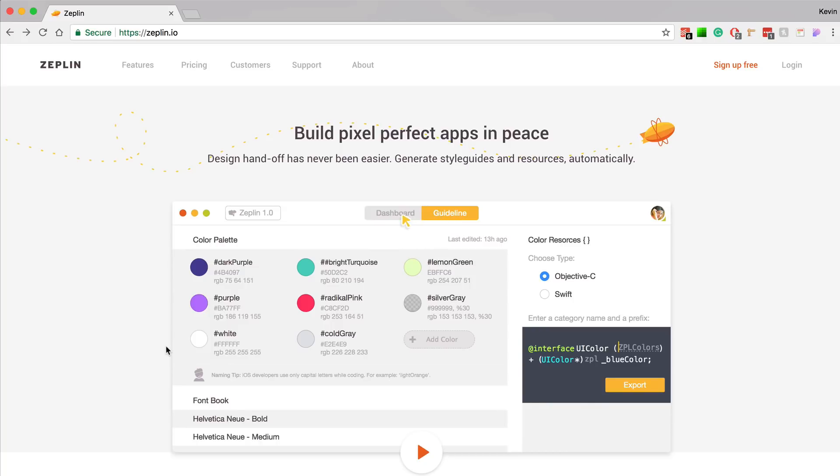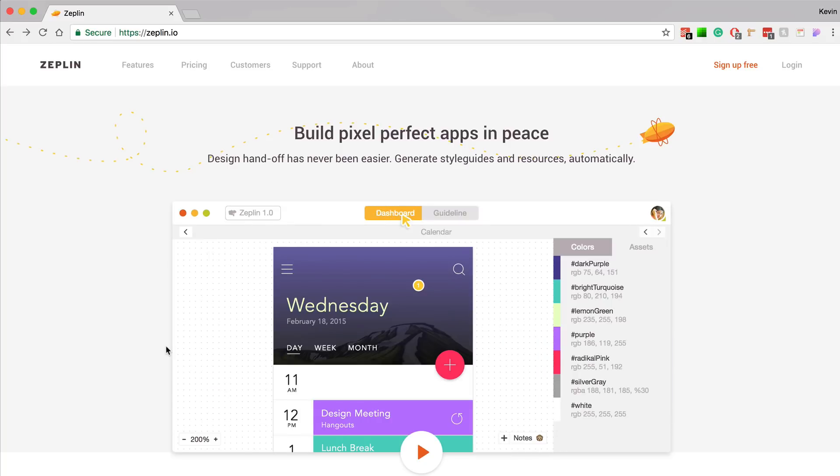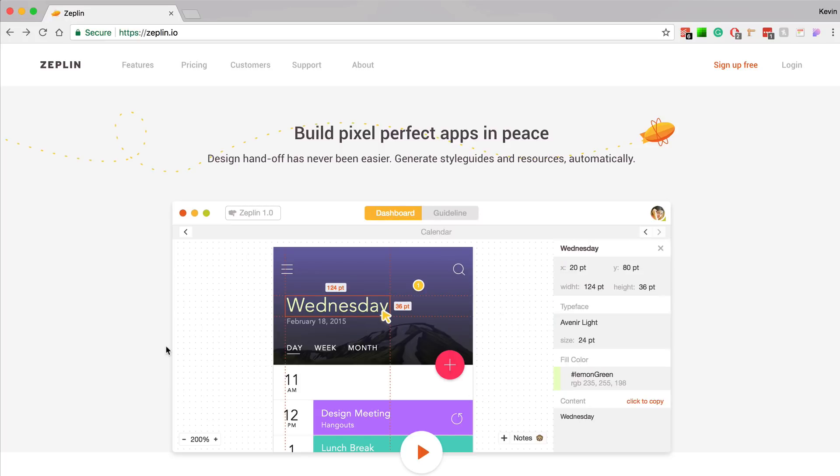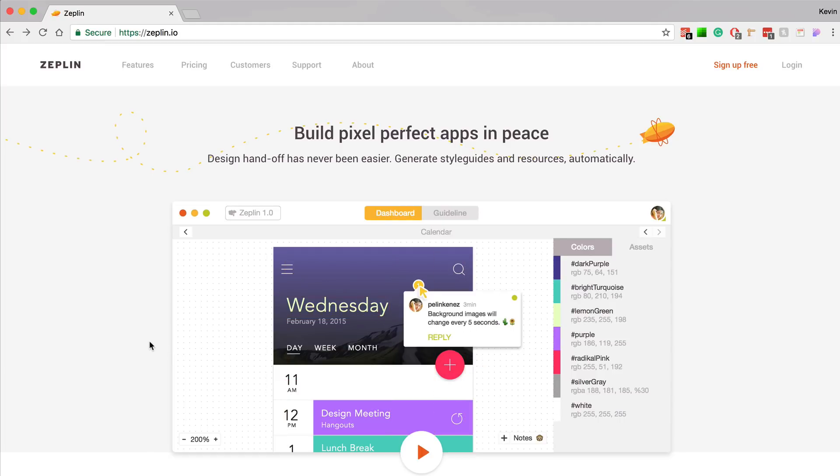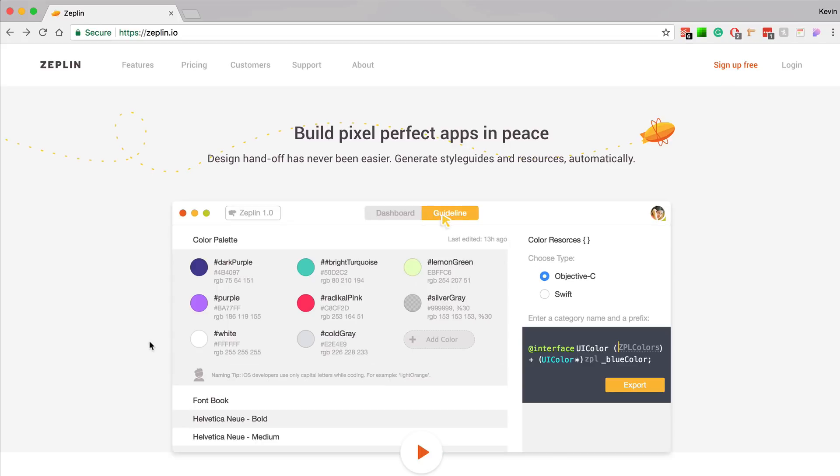Zeppelin allows designers to upload their mockups and then hand them off to developers in a more efficient and effective way. Developers can grab code snippets and assets, making sure that the designs are implemented correctly. You can also leave notes and many other features that we're going to cover in this course.